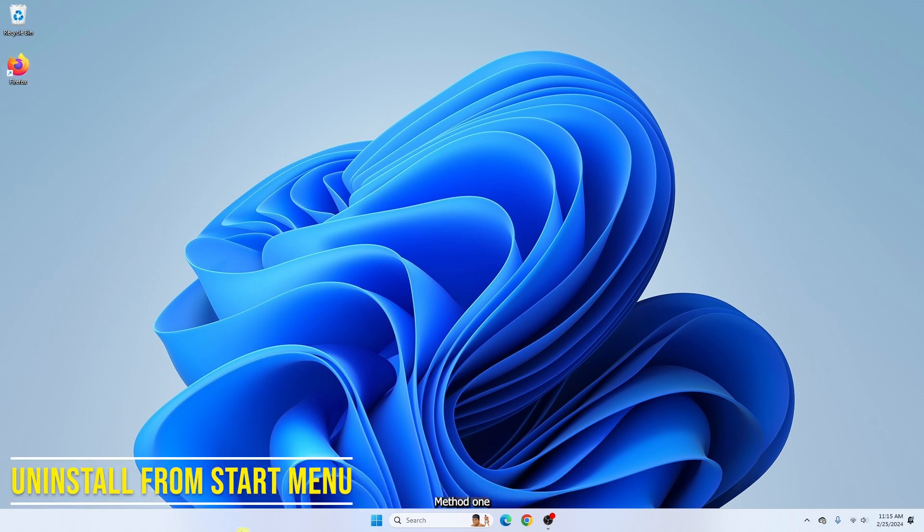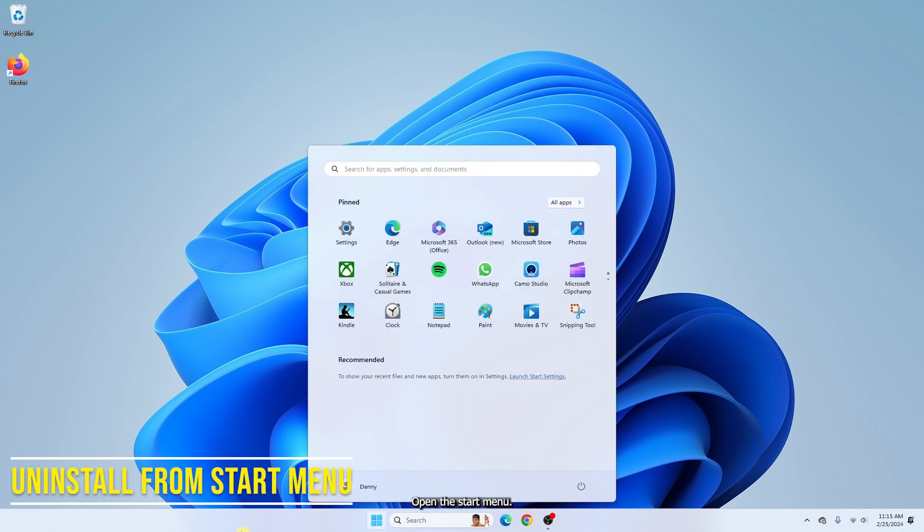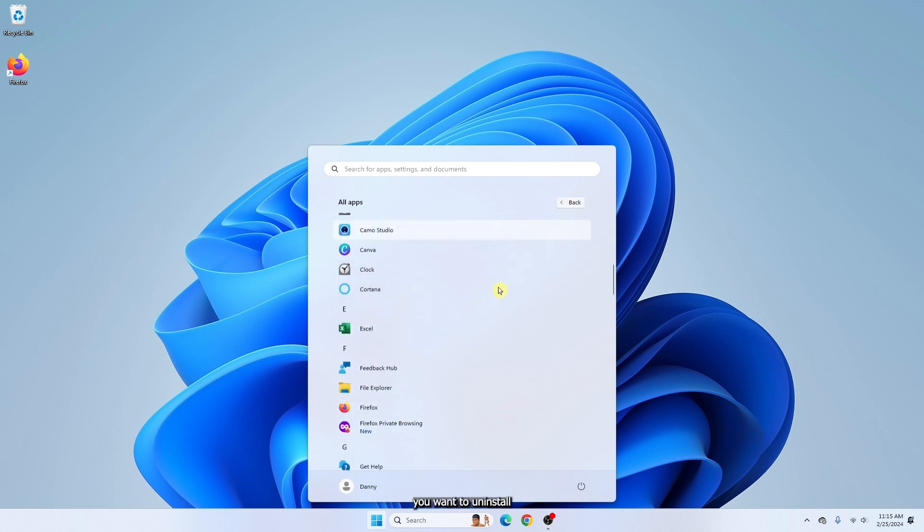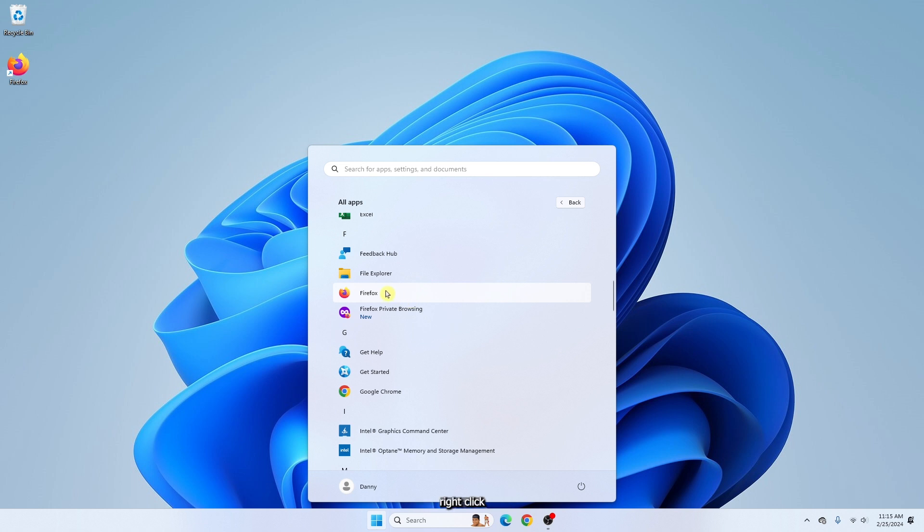Method one: uninstall from a start menu. Open a start menu, click on all apps, search for the apps or programs you want to uninstall. Right click and select uninstall.